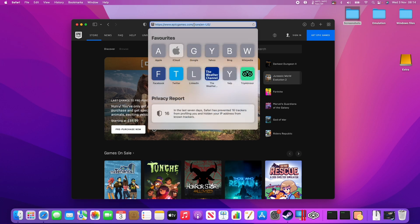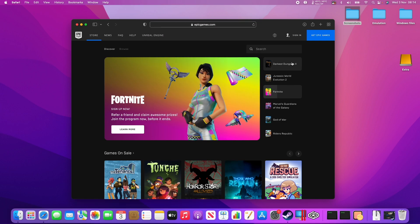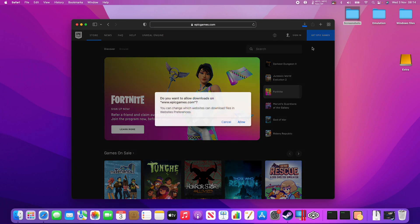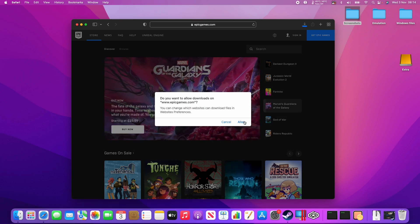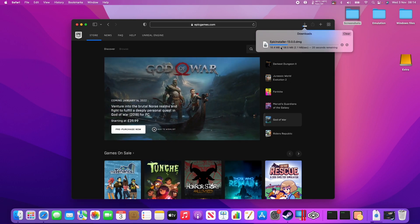So I'm going to leave a link in the description for the Epic Game Store website. What we need to do once we load this page is go to the Get Epic Games section here, and then click Allow, and then this is going to download the Epic installer. Just let that download.